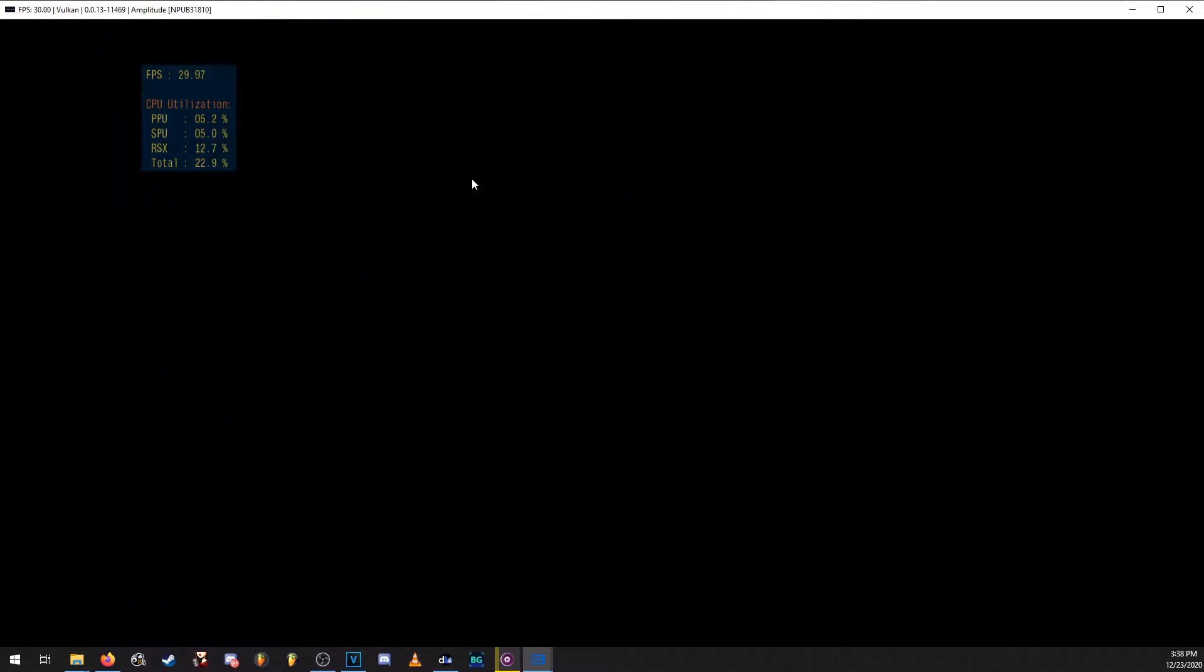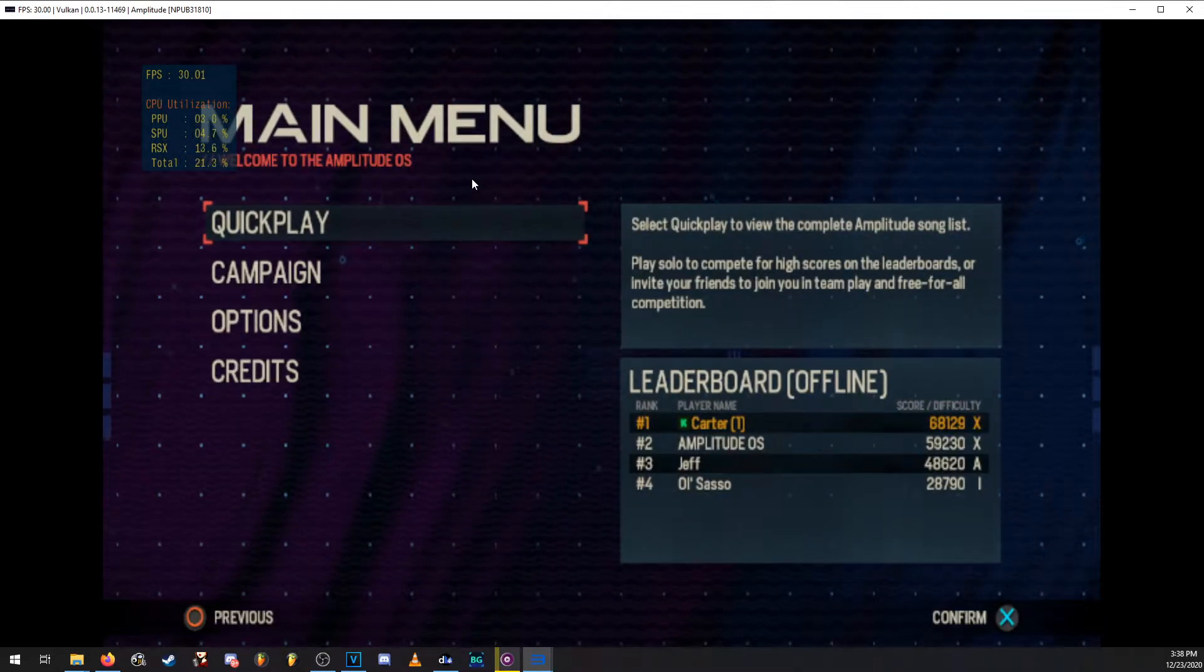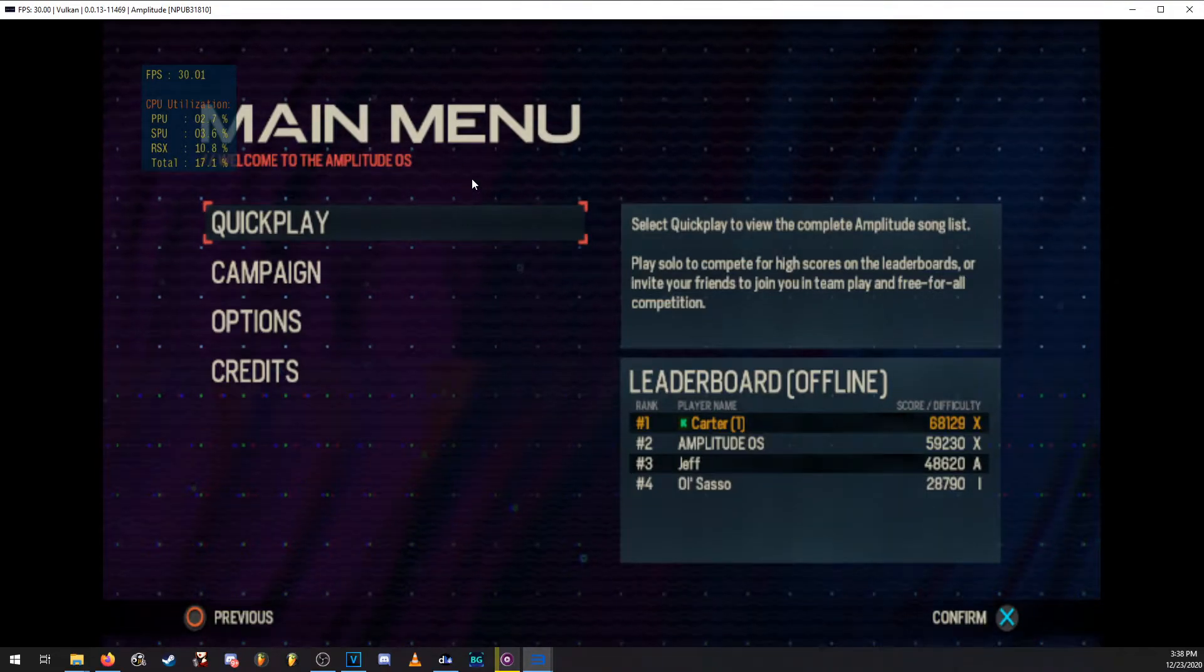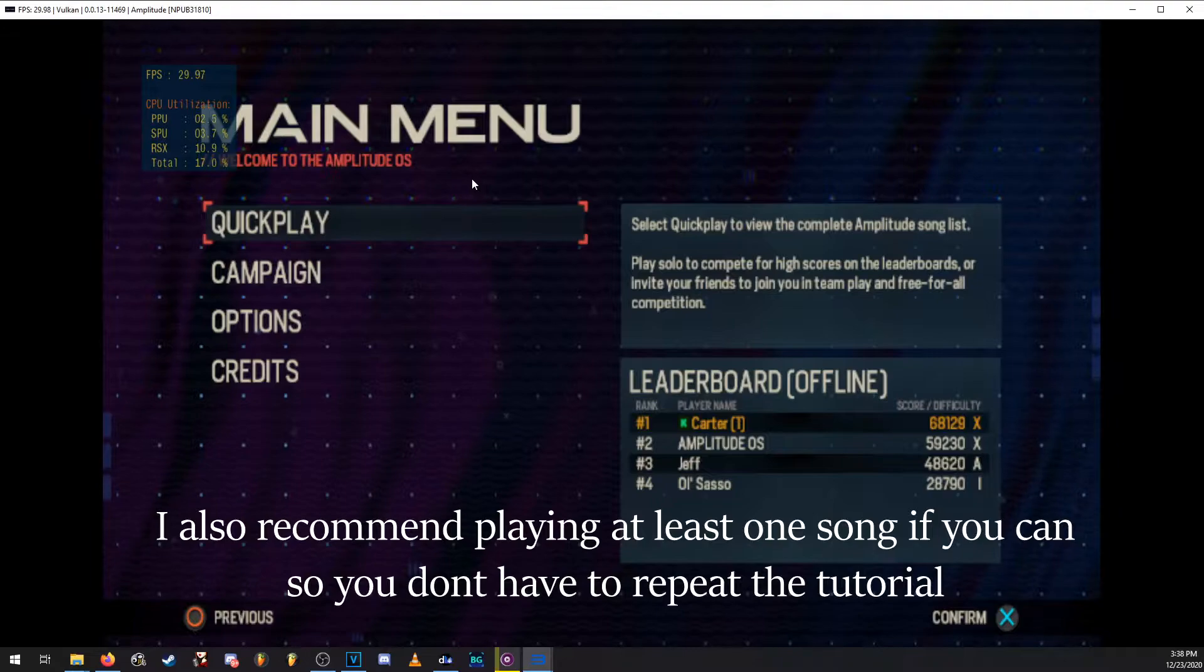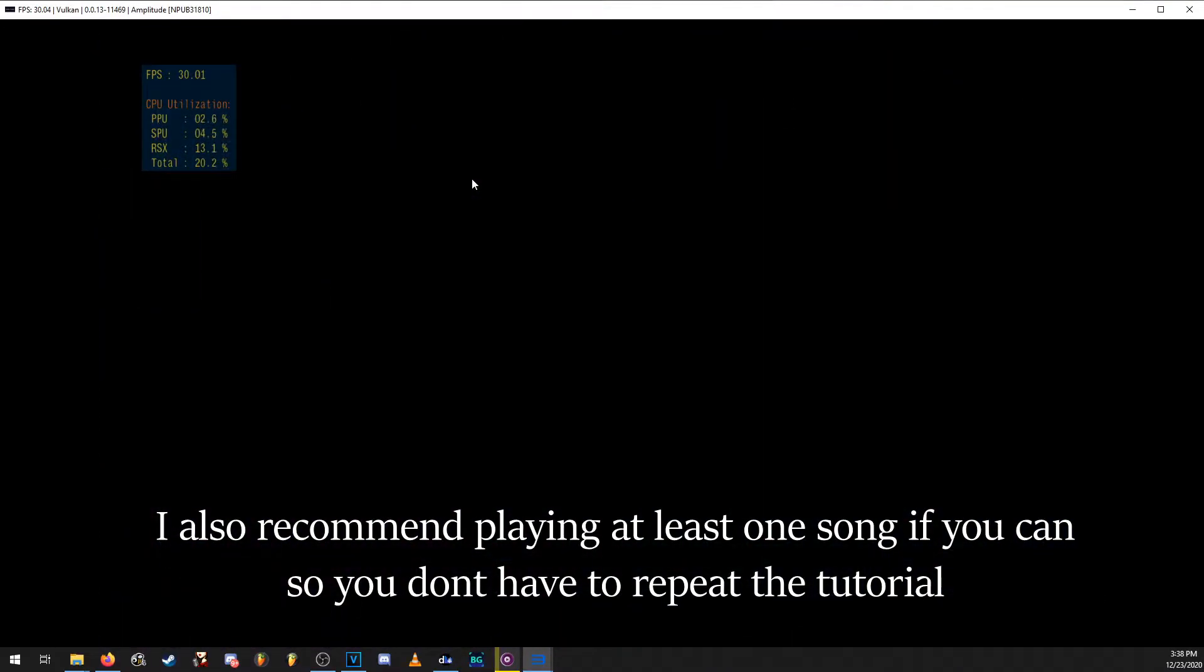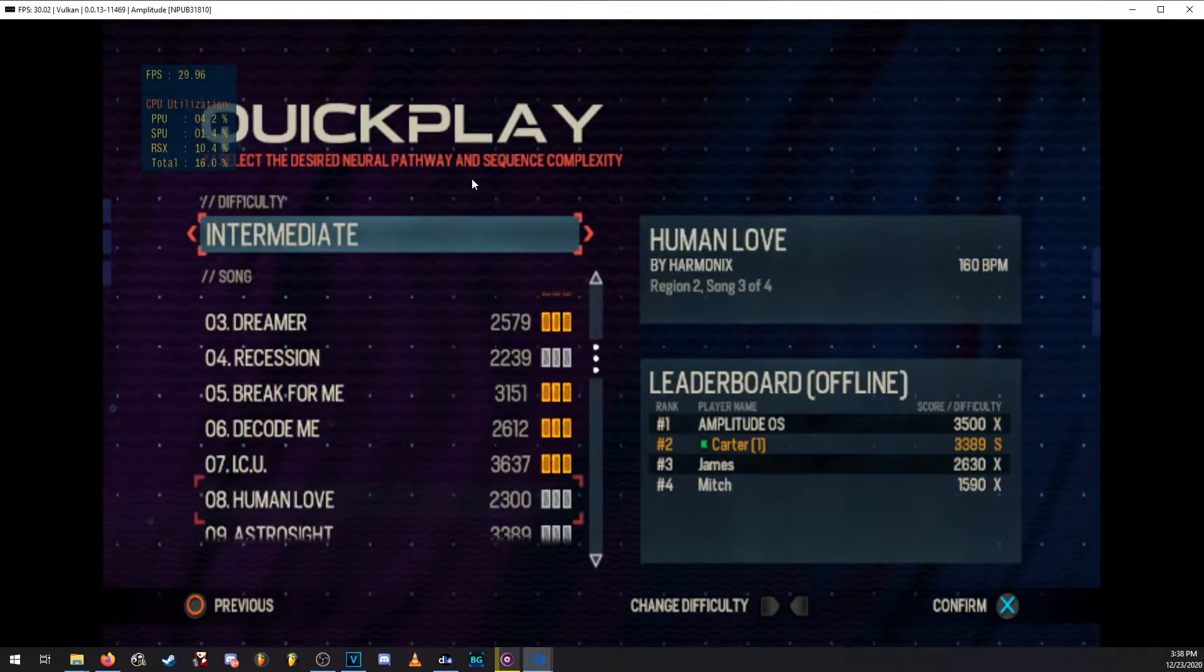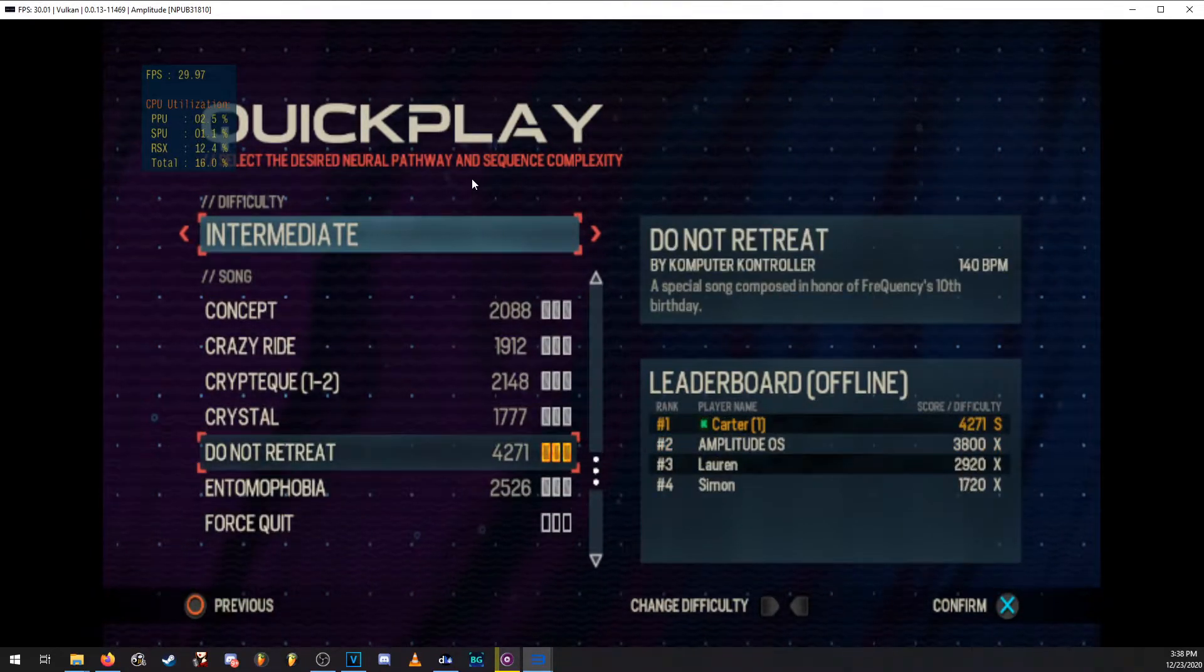But if you go ahead and double check, you're going to have to be playing through the tutorial of course because you don't have any save data. But once you get into the main menu, you should see that you have the kickstarter symbol plus, you'll have do not retreat unlocked. And here it is.